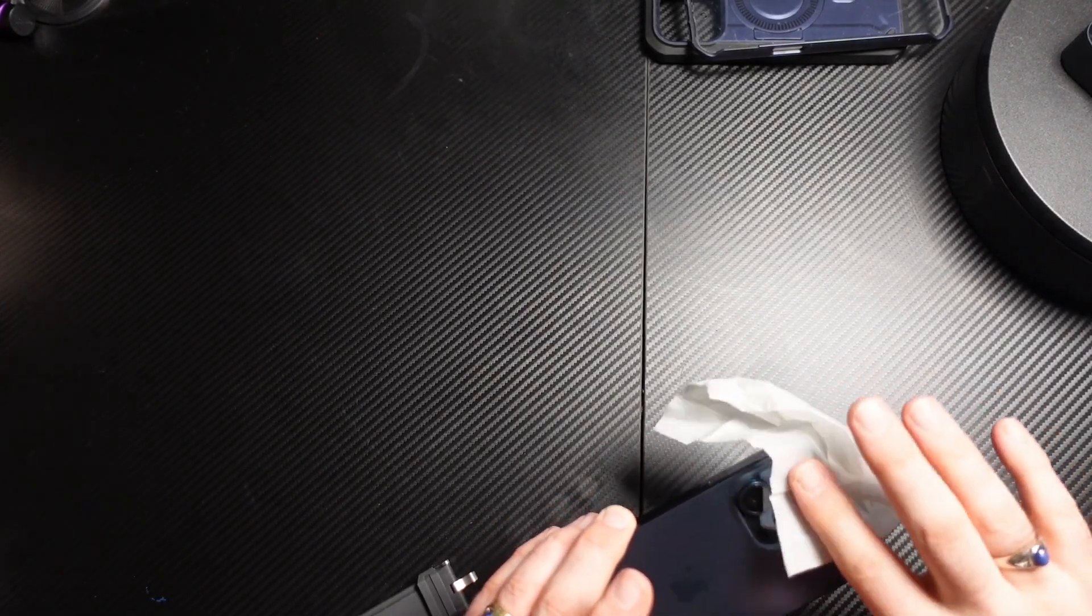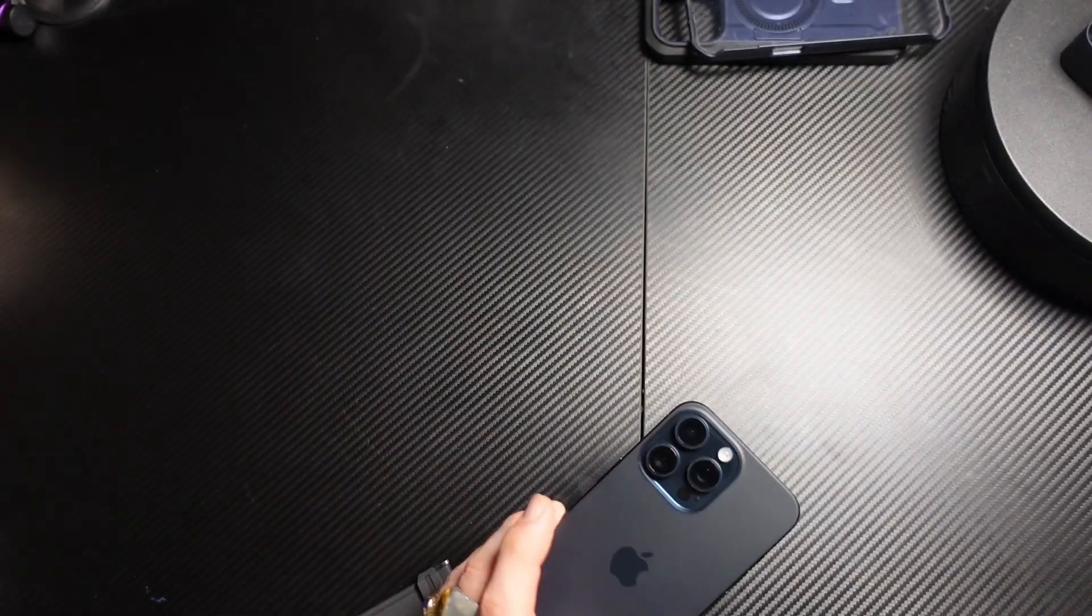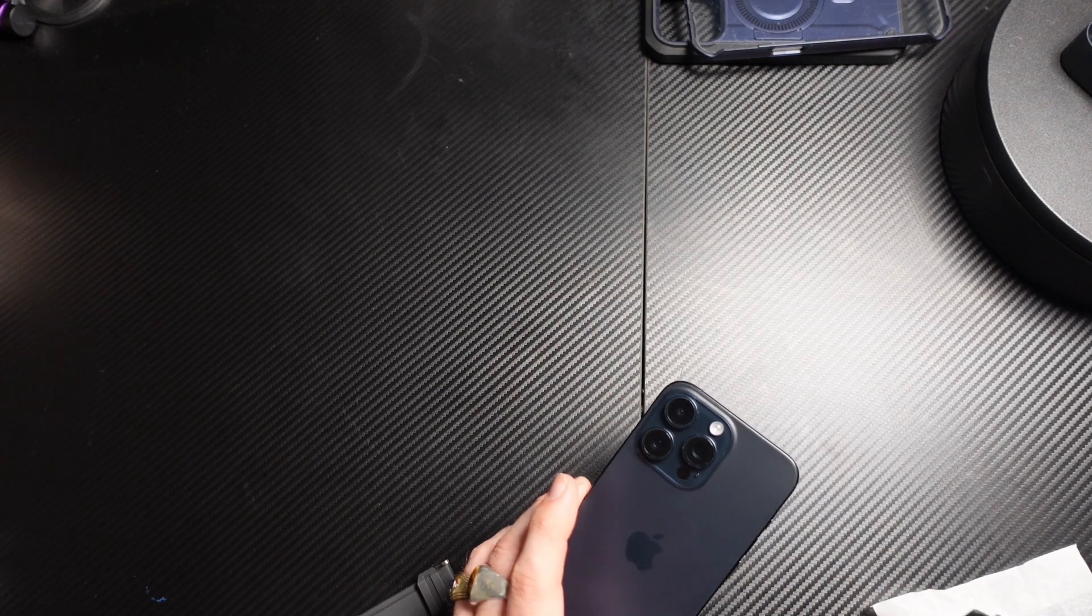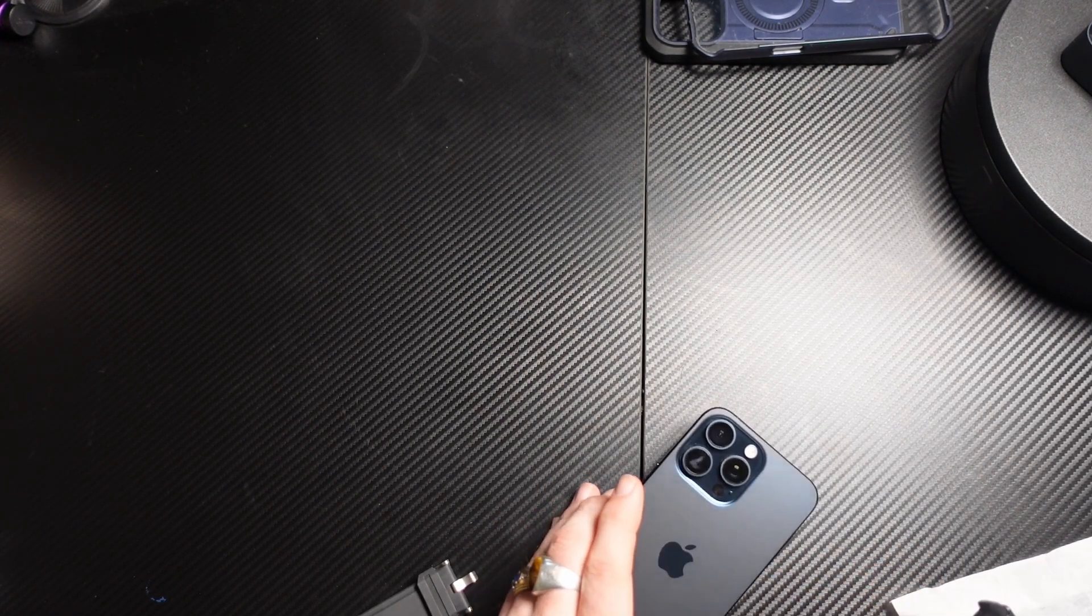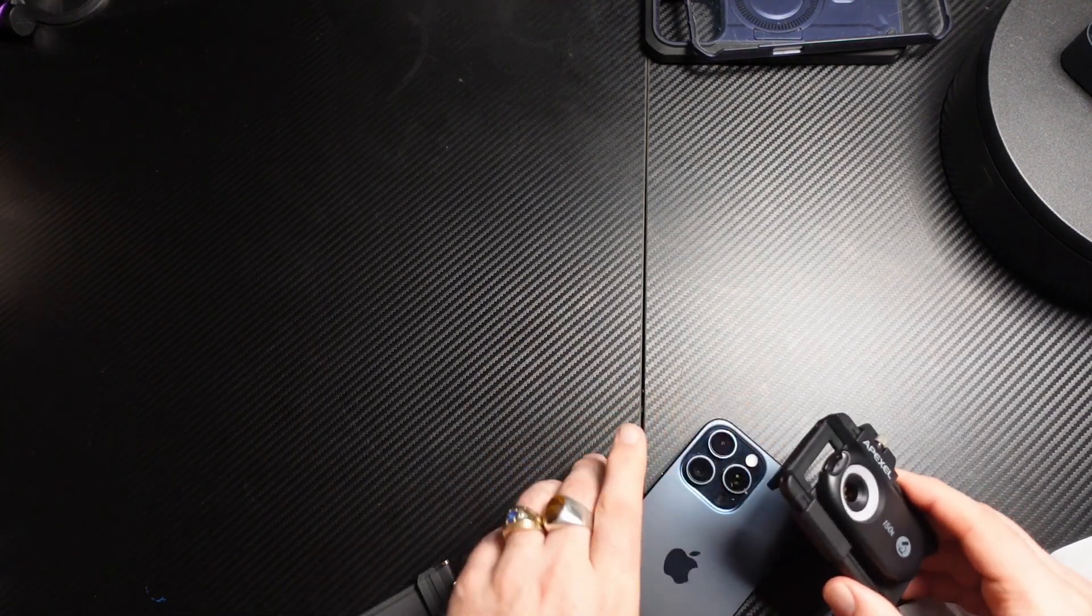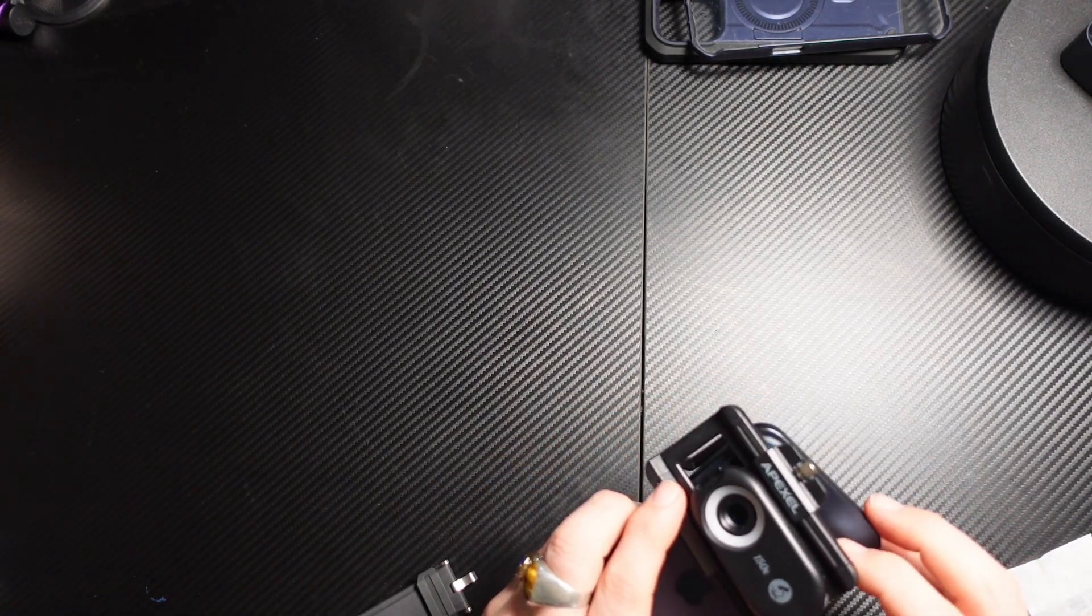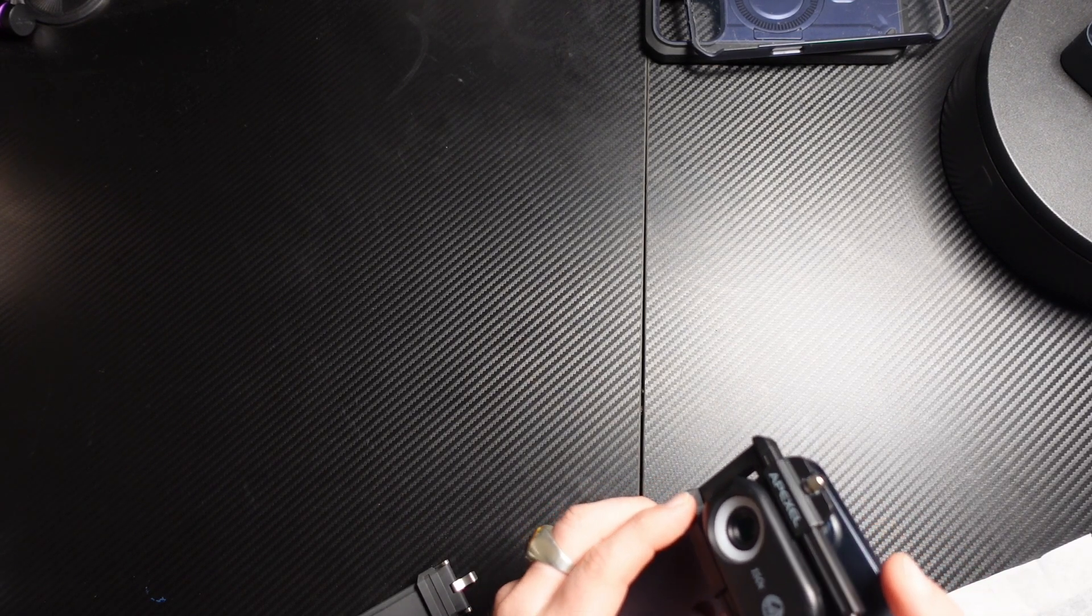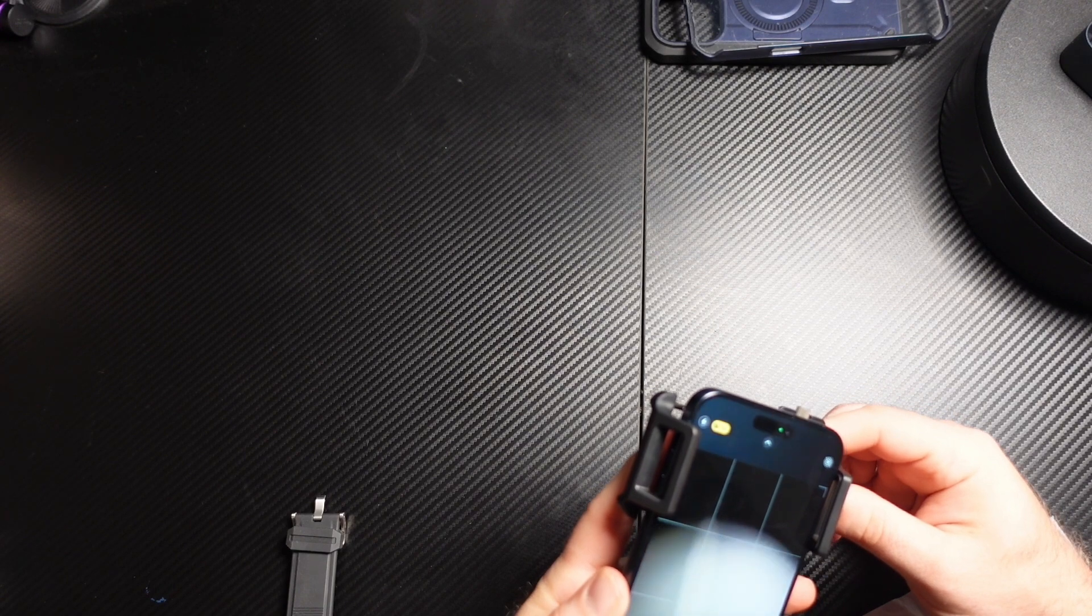When attaching that Apexel macro lens to your phone, you want to make sure your camera lenses are nice and clean first, because any smudges on the lens will show up and really impair your ability to see what you want. Lining up the camera lens takes a little bit of work. You put the clamps around the side of your phone and slide the lens to where it's over the camera.